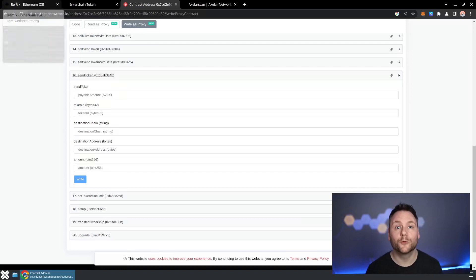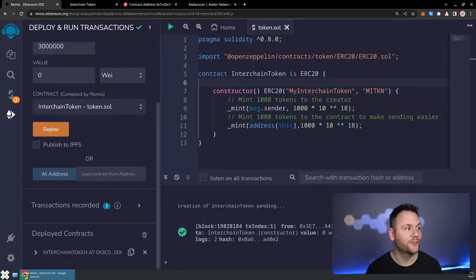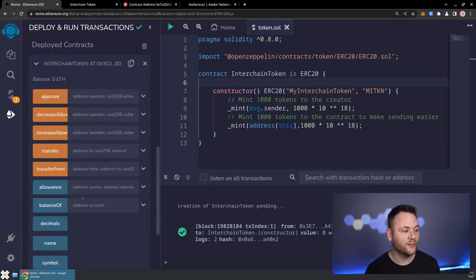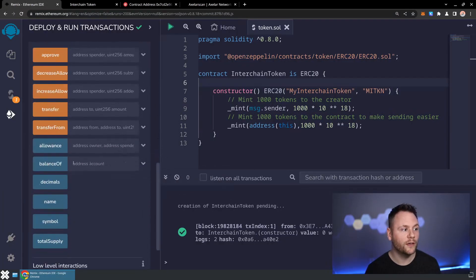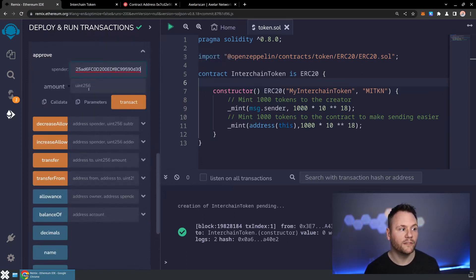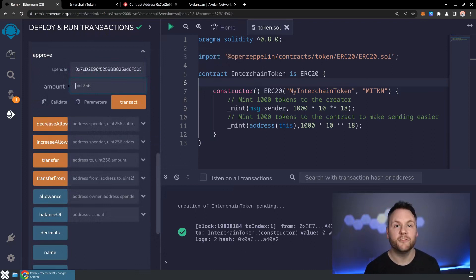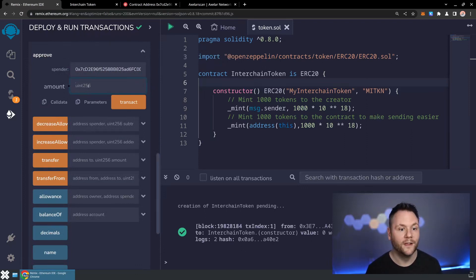Before we can use the token linker, we need to approve that amount. I'm going to dive into the Remix interface for our token and approve the token linker to send five units of the token we just created. This token has 18 decimals, so we'll enter 5 followed by 18 decimal zeros.